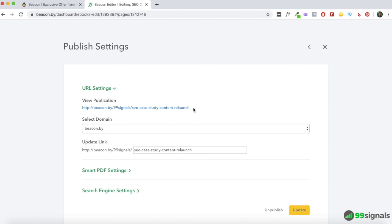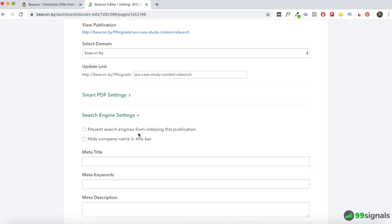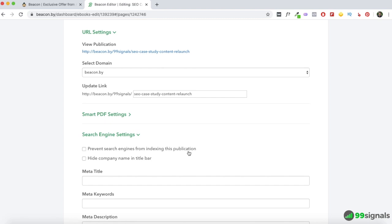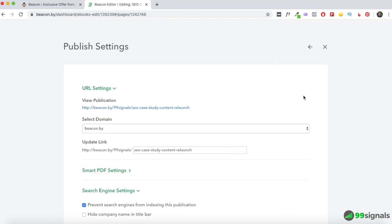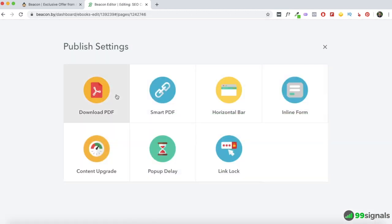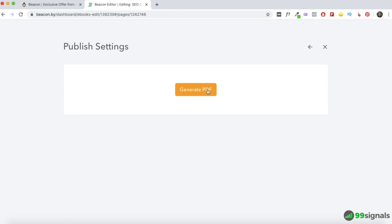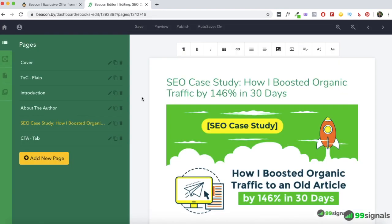You can change the SEO settings for your Smart PDF — you can even prevent search engines from indexing it, which is useful if it's recycled blog content and you want to avoid duplicate content issues. Or you can add a meta title, keywords, and description. The most common option, though, is to download the PDF and upload it to WordPress. That's what I do — I upload my ebooks to WordPress and then use OptinMonster to create opt-in banners and widgets on my blog to grow my email list.